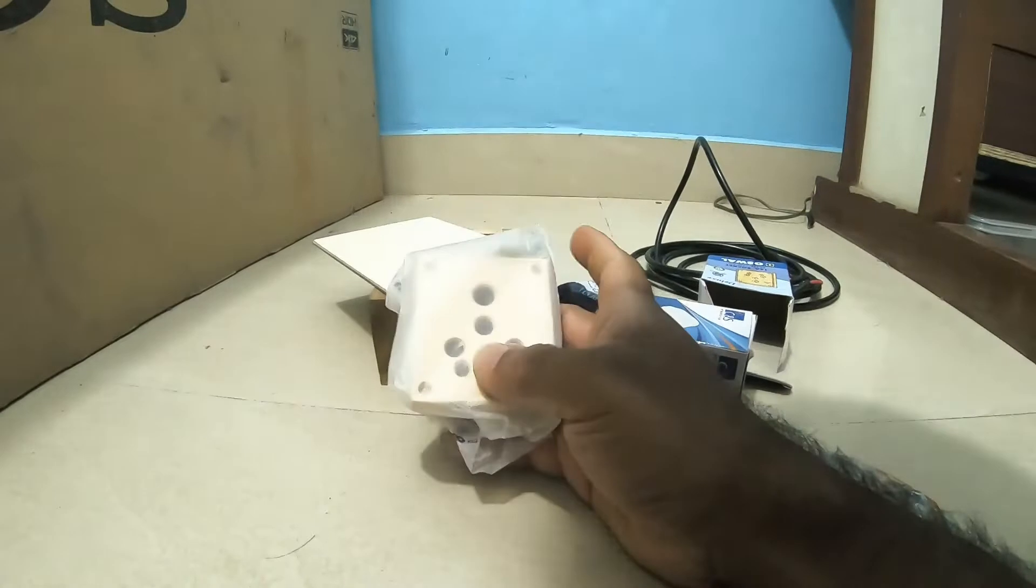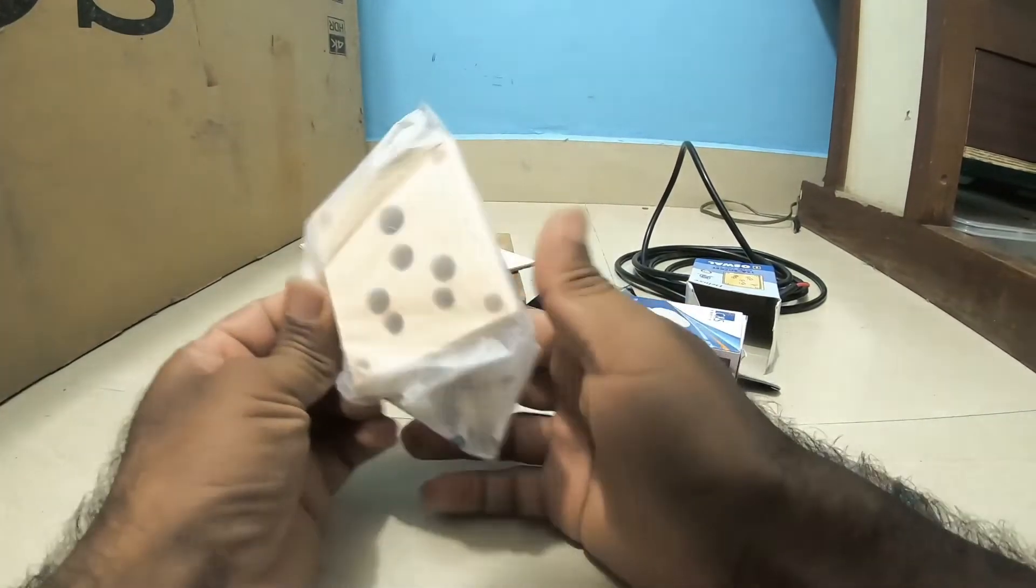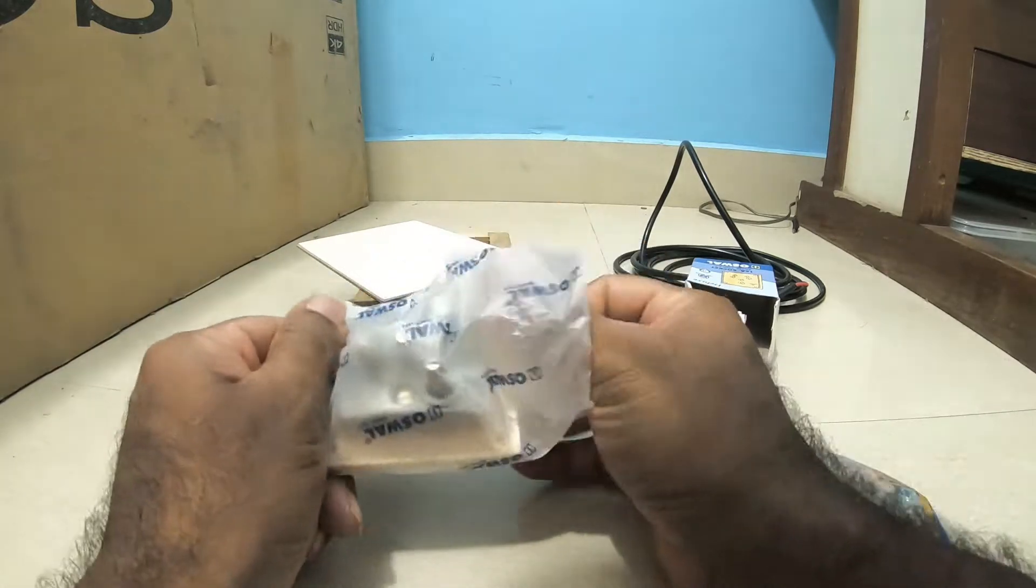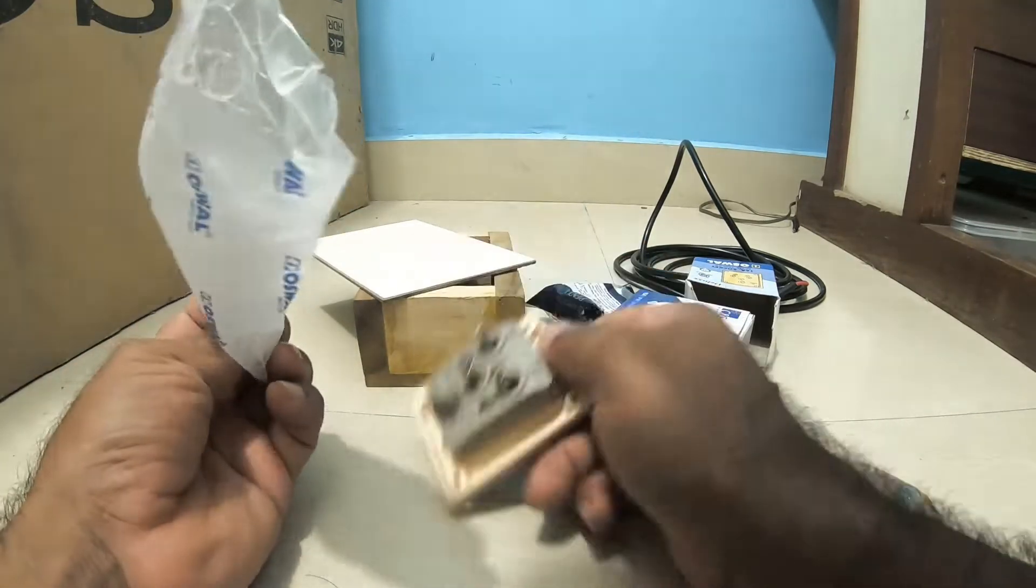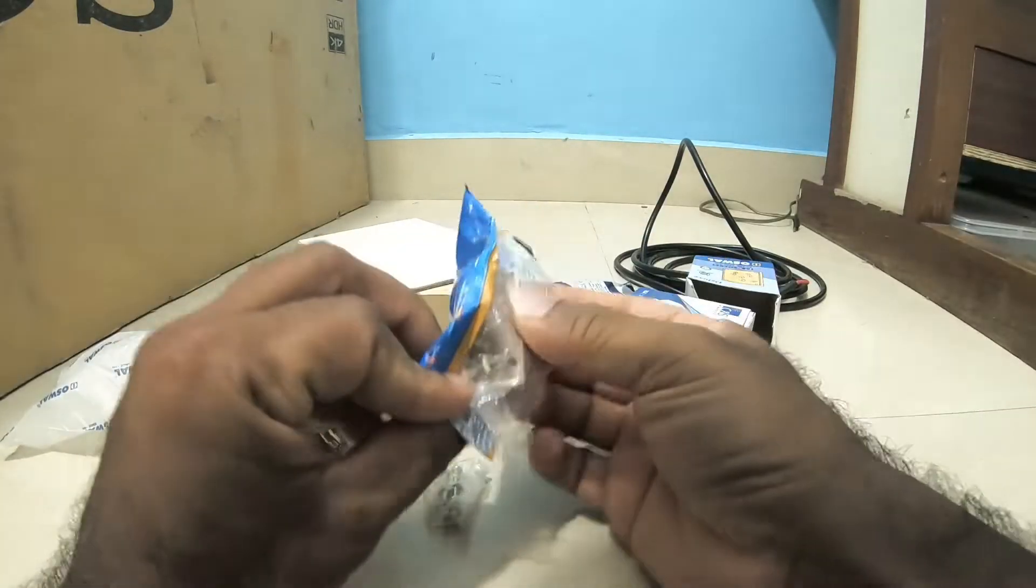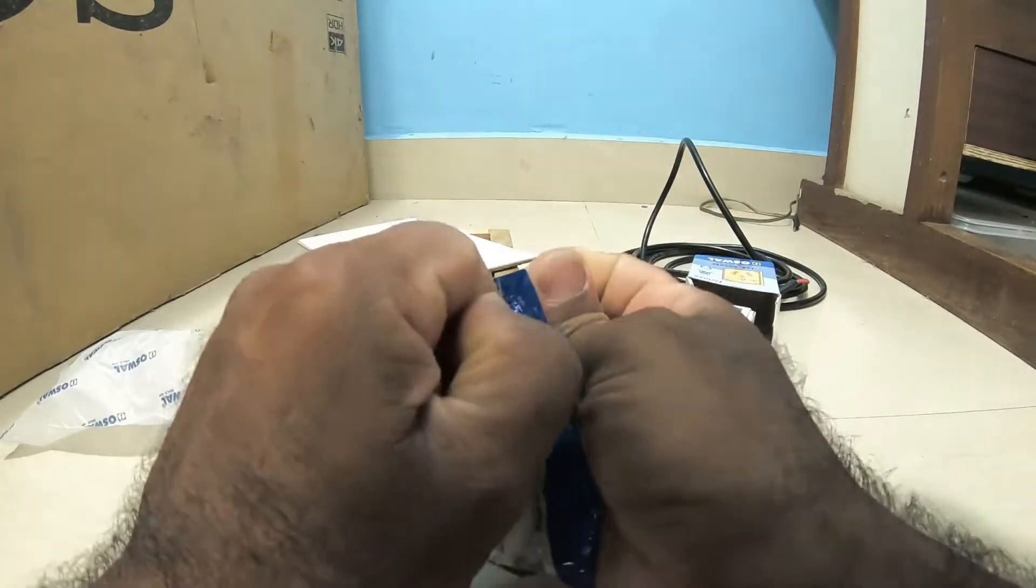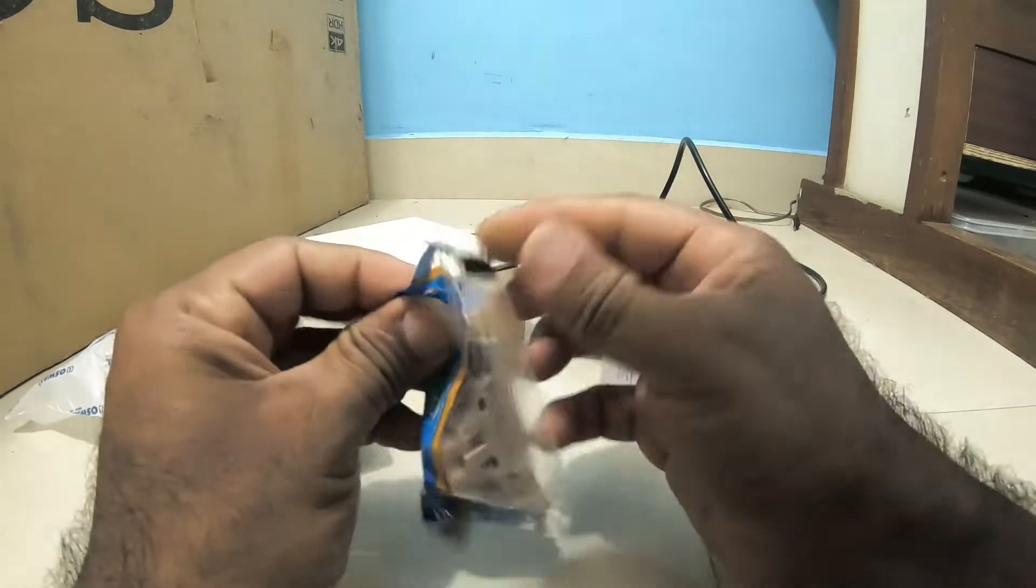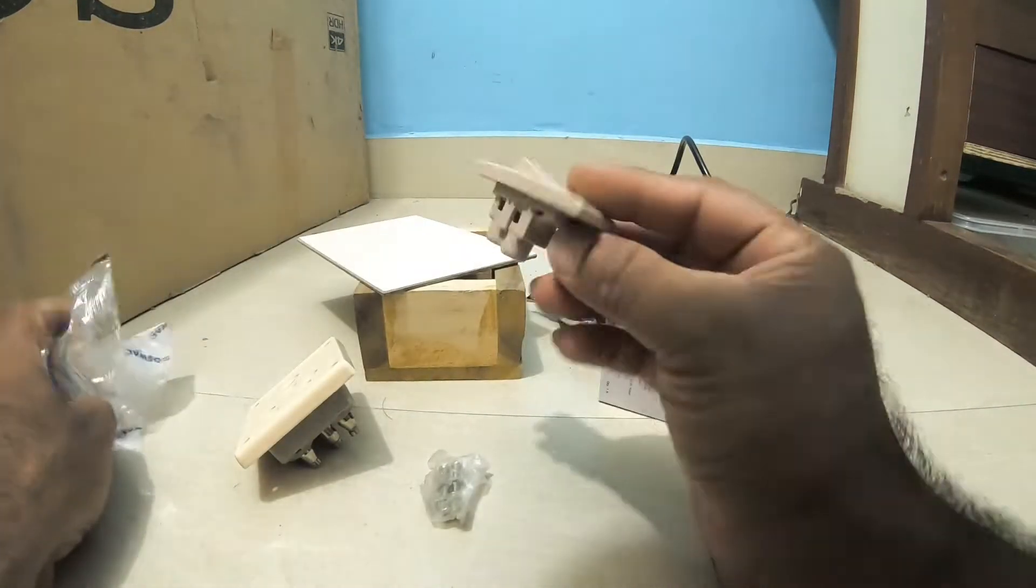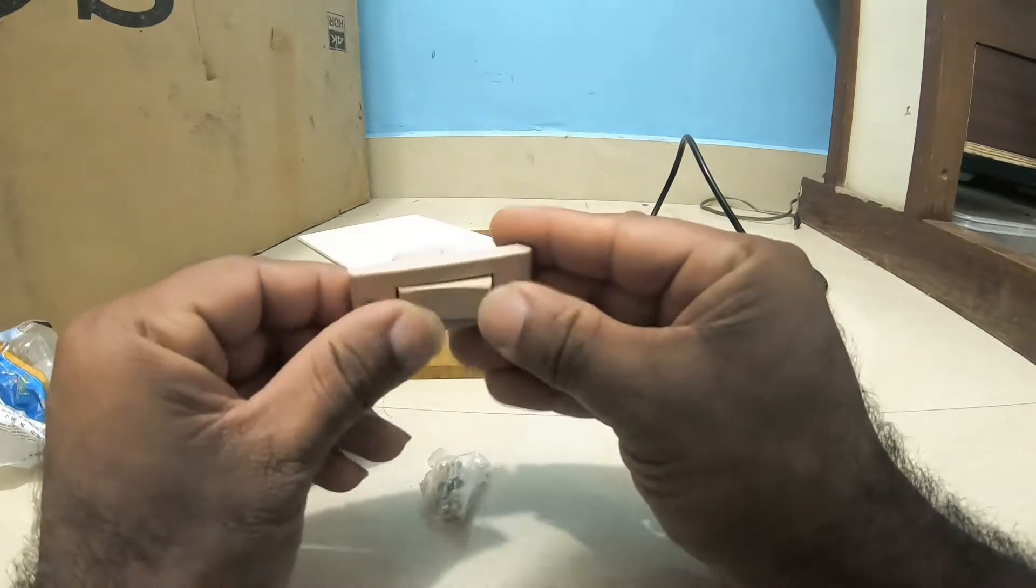I'm using a 15 amp socket so that I can use any heavy duty instrument. And this is a normal on-off switch.